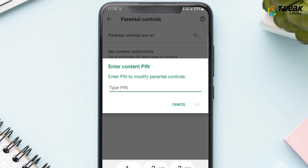Toggle off the switch. When the pin is asked, you need to enter the pin to turn it off. If you don't have a pin, you need to take the next step.